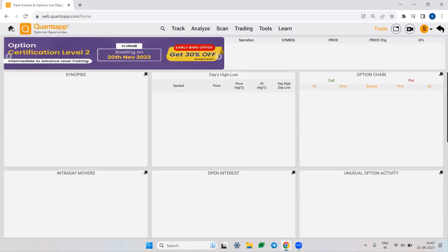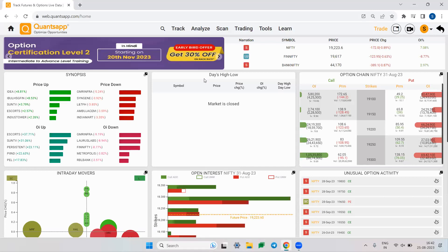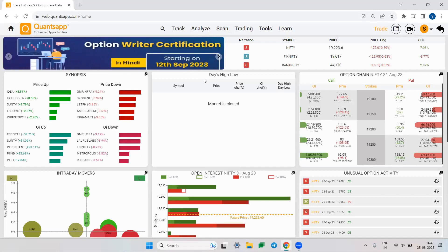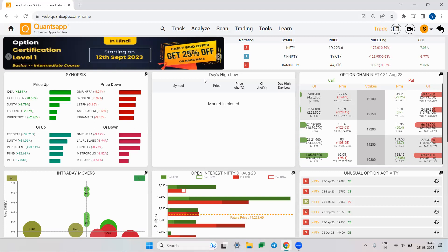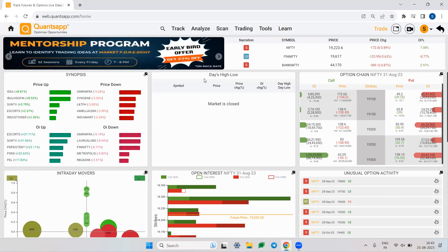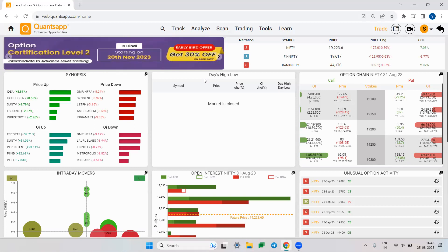Along with the volatility skew, you can also combine other indicators such as charting indicators or historical build-ups to build more conviction in your trades. Volatility skew is a good starting point, especially when no other indicator is indicating a rise or fall.